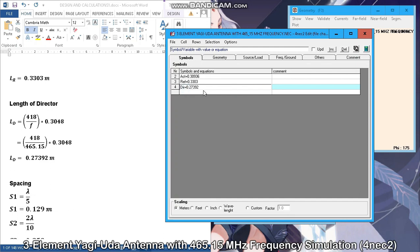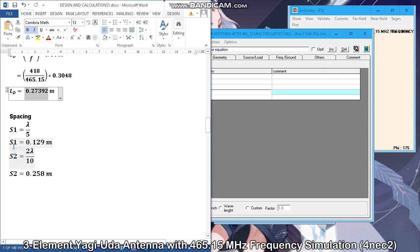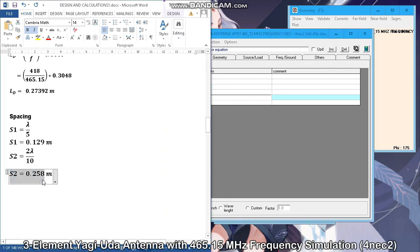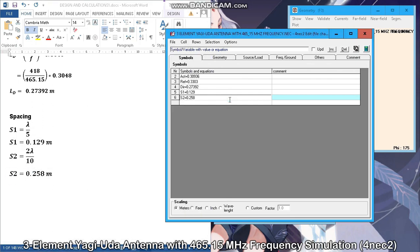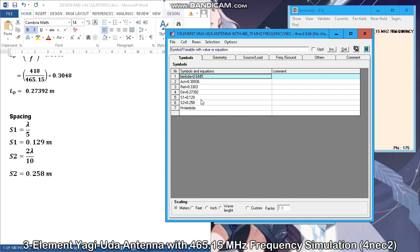For spacing we have two spacings. Spacing 1 is equal to 0.129 meters. Spacing 2 is equal to 0.258 meters. And lastly, the symbol edge which is equal to lambda. Always double-check the value of this symbol.